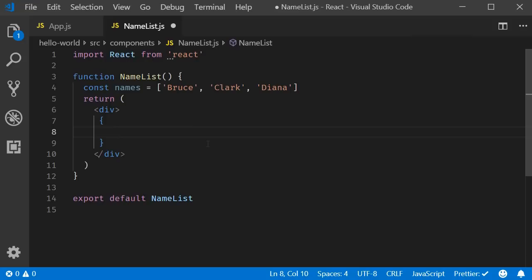Remember, the map method is JavaScript code which needs to be evaluated. And curly braces are the way to do that in JSX. So within curly braces, array.map is the syntax, so names.map.